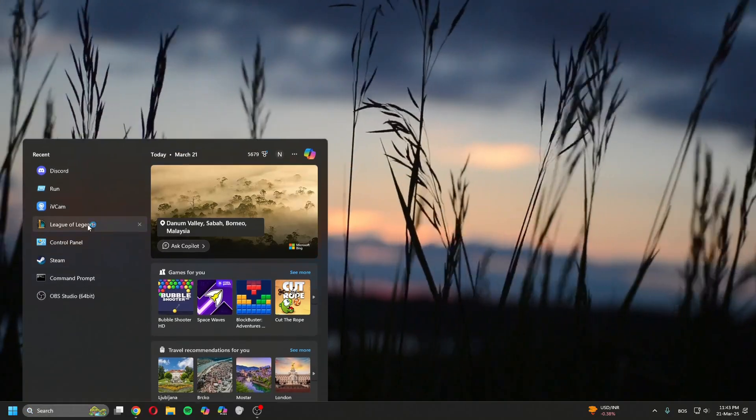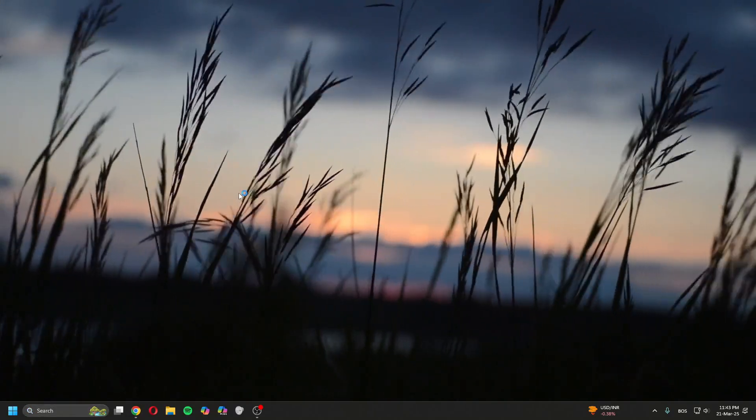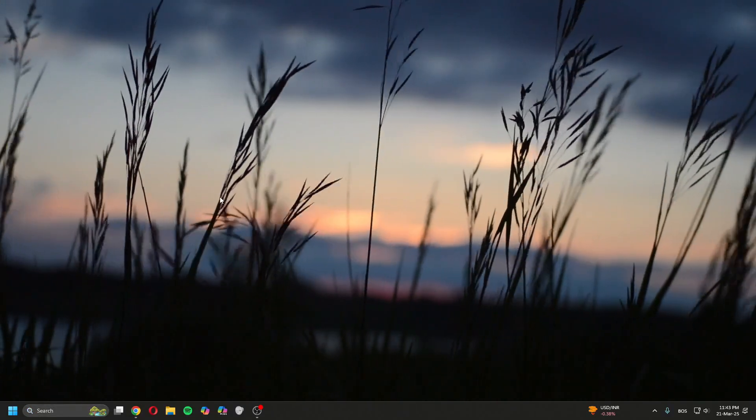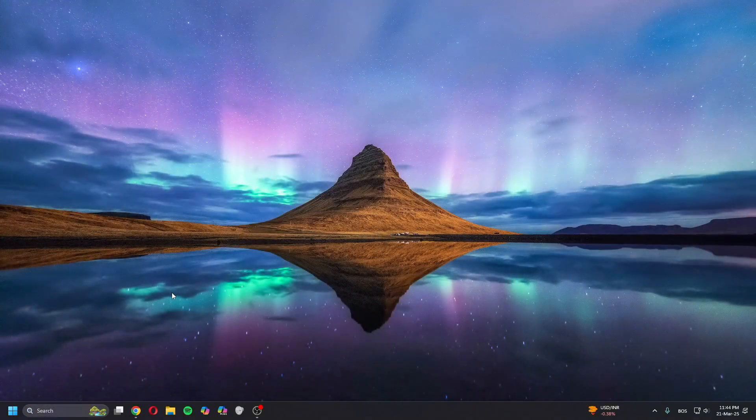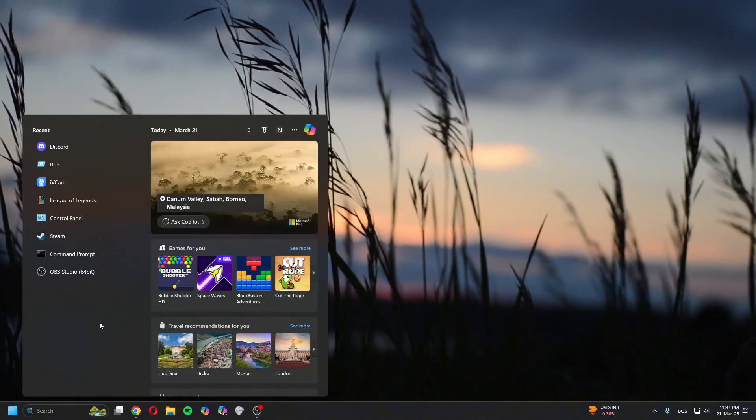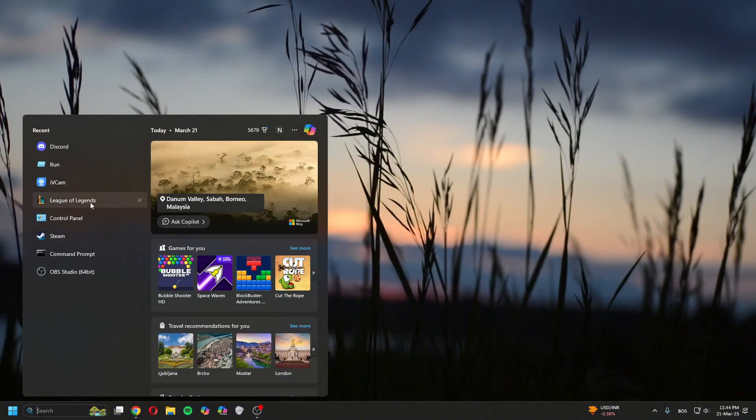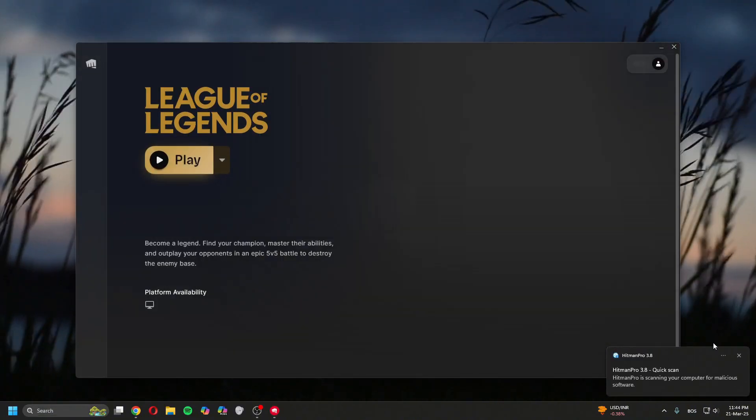Now I will restart my PC and then try again. Click Play.